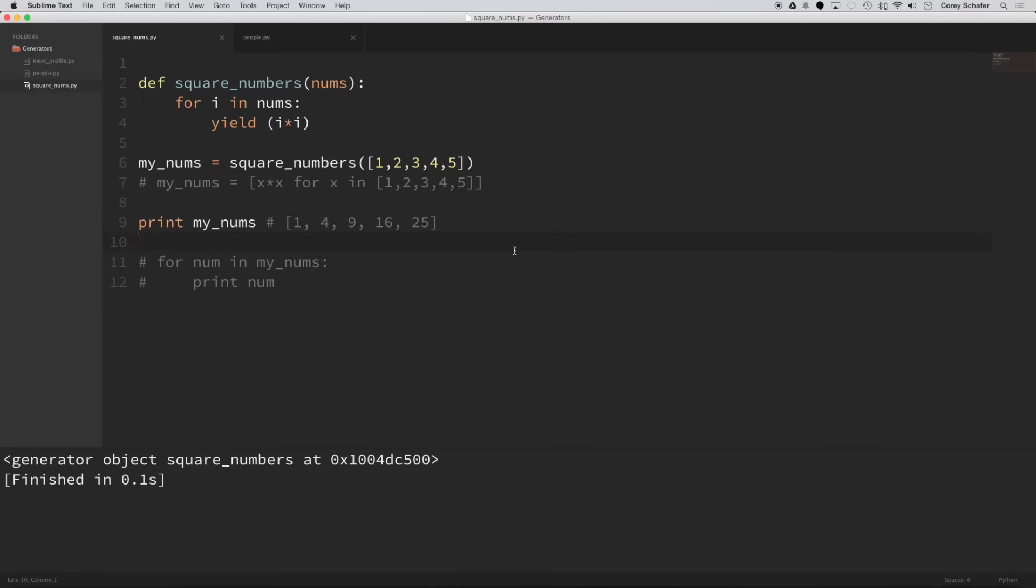Now, the reason for this is because generators don't hold the entire result in memory. It yields one result at a time. So really, this is waiting for us to ask for the next result. So it hasn't actually computed anything yet.